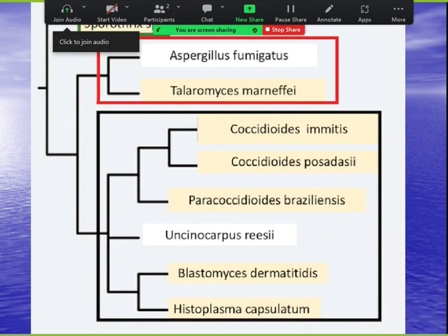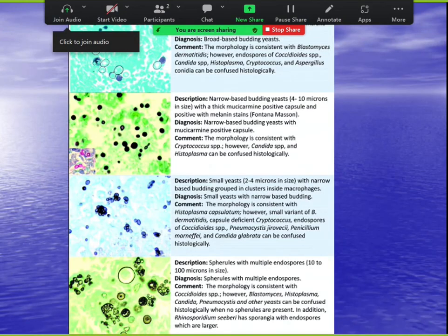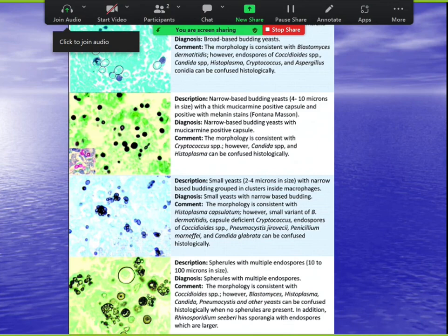Summary of morphology: spherules — cocci. Narrow-based bud — crypto (and histo). Histo is very small, also narrow-based bud. Paracoccidioides shows multiple daughter cells — easy to identify. Blasto shows broad-based bud. Spherule with endospores is cocci. Crypto has a capsule plus narrow-based bud.